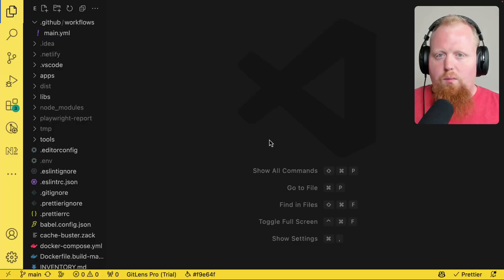Hey folks, in today's video we're going to be talking all about NX Console and the NX Graph. Let's check it out.